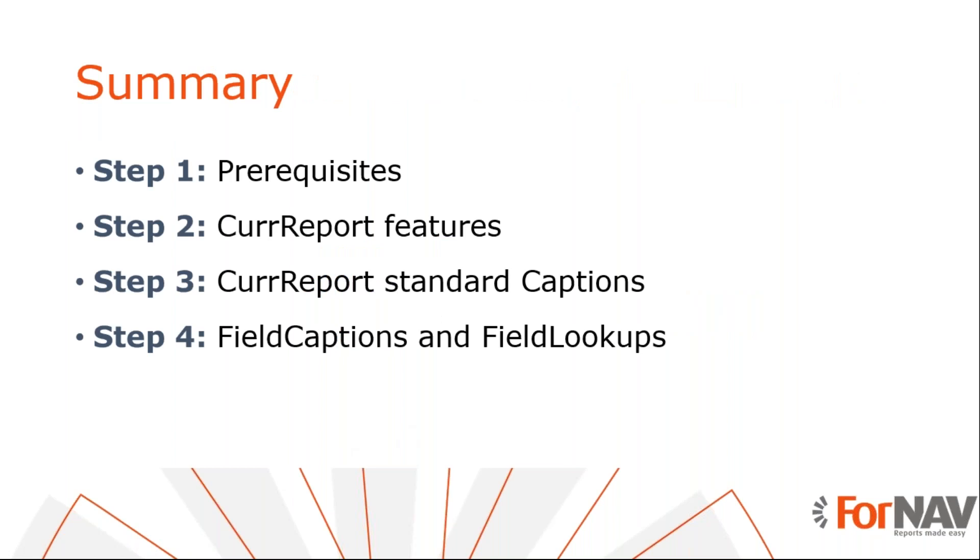So let's recap what we just did. In our production environment for Business Central, we have ForNAV installed and activated. We use the ForNAV designer that we downloaded from the ForNAV website to make changes. We can use standard controls for things like page X of X, company name, etc. We can also use some standard captions that have already been translated for you. Finally, ForNAV lets us use all the captions that are available on the related tables and those that are available via field lookups.